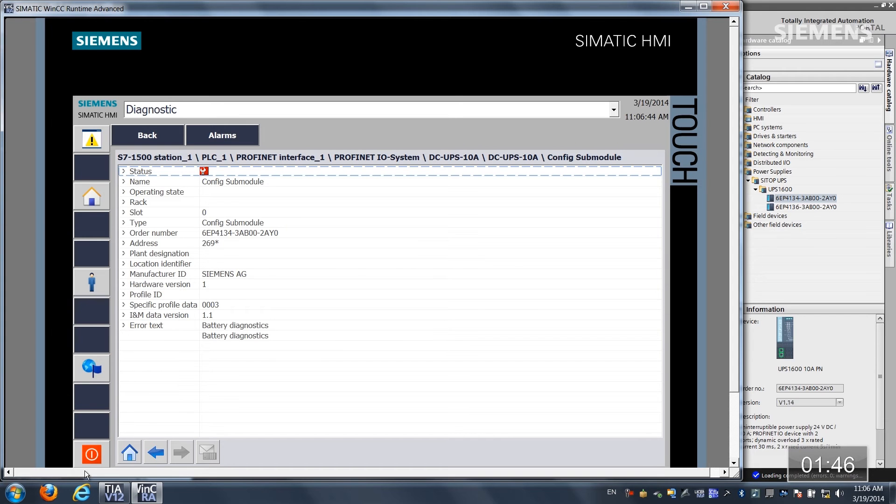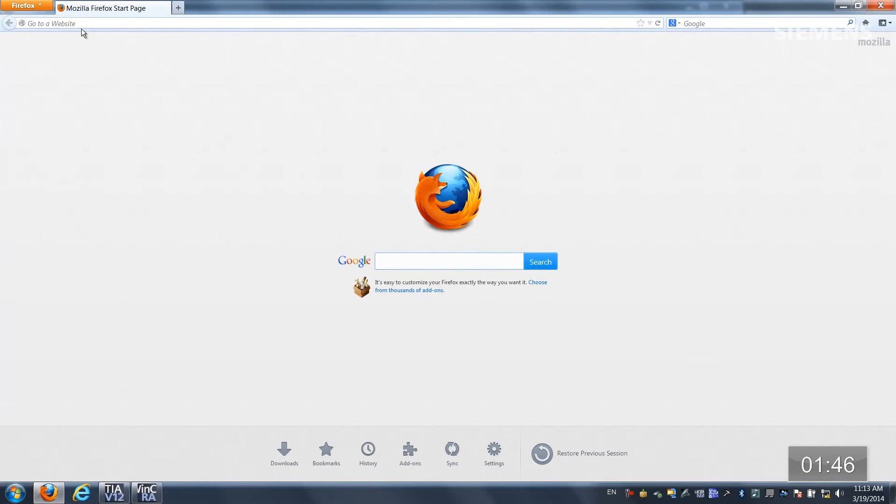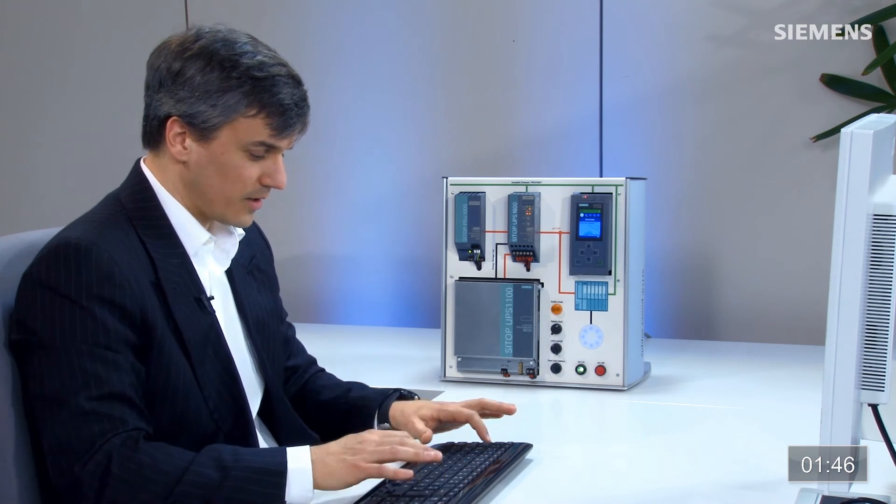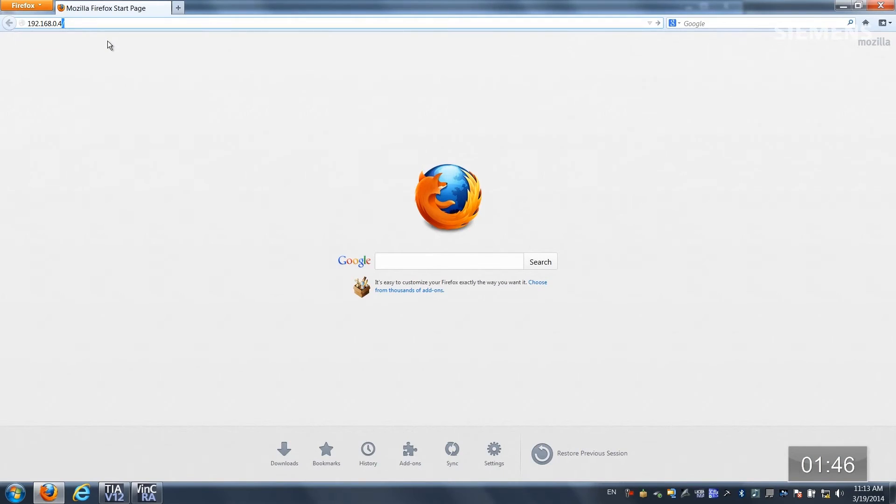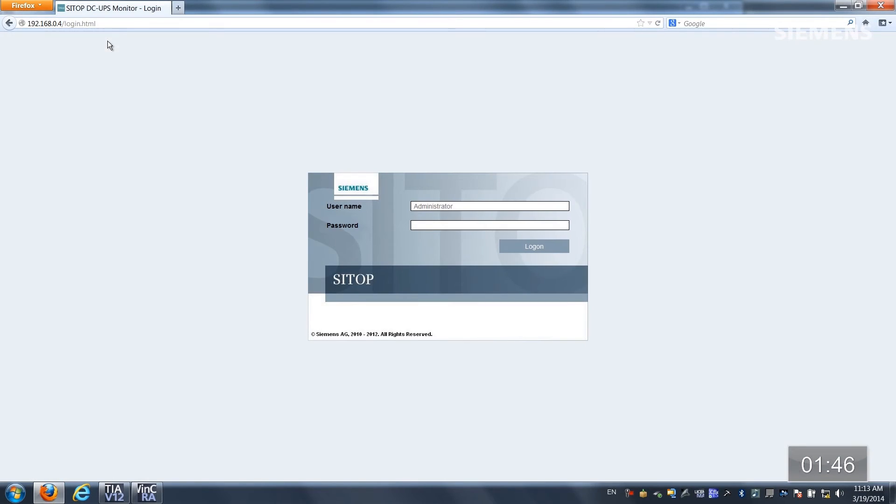Well at this point I'm going to use a web navigator and let's actually go to the web server of this UPS and let's type the address of 192.168.0.4, click enter. So now we actually are at the interface for the web server and let's type in the password.